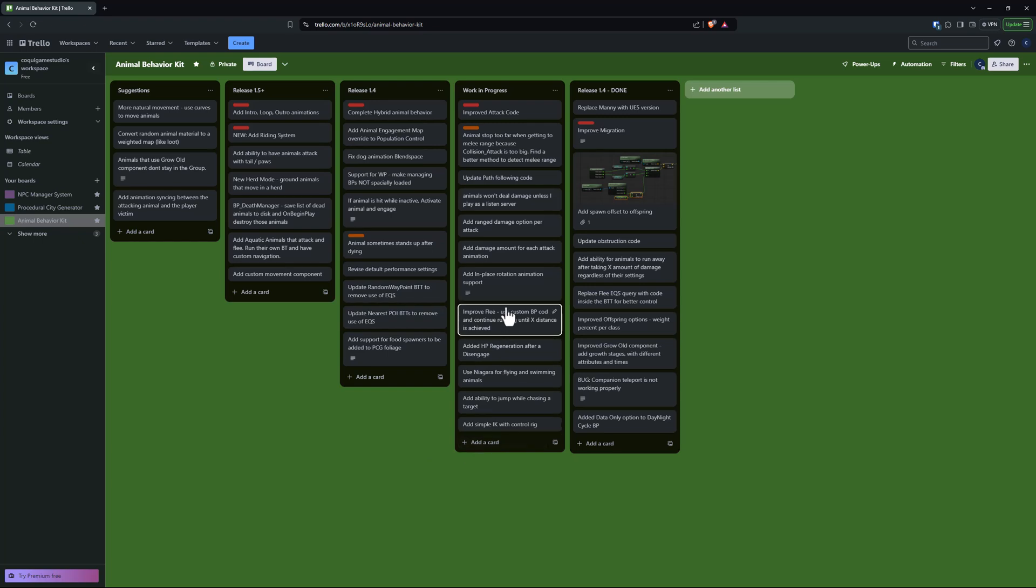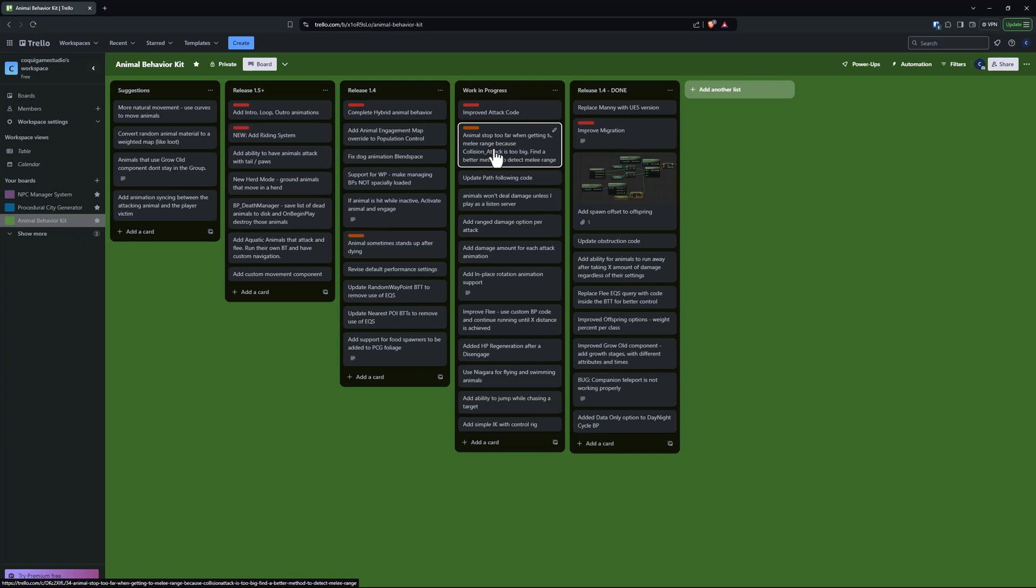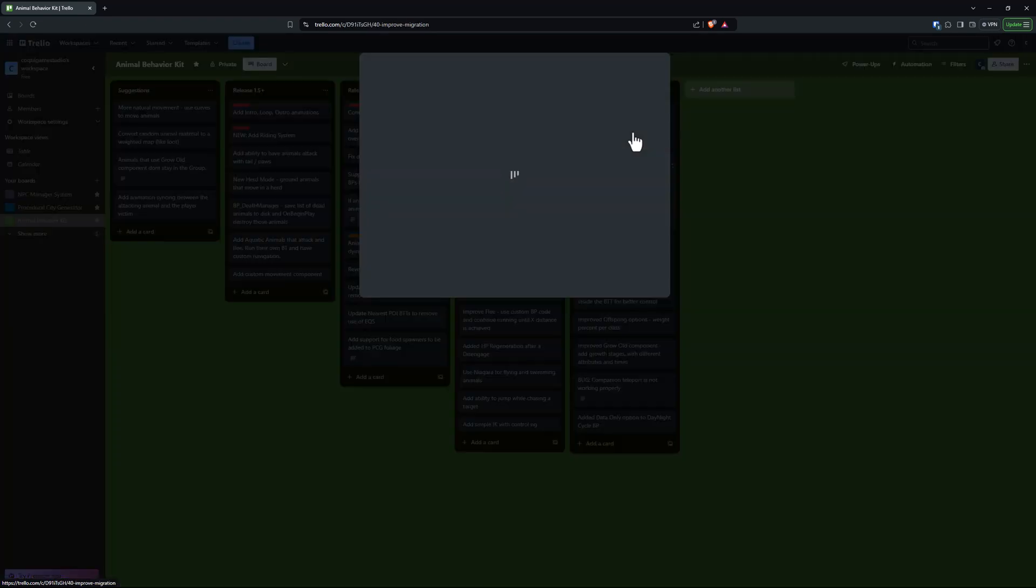Things that I've shown like in-place rotation, HP regeneration after disengage, etc. I've been working a lot on this epic here improving the attack code which includes a new feature which is ranged damage. That's going to be shown in a separate video. Today I want to focus on these top two here. I wanted to replace Manny from UE4 to UE5. Obviously that's just an update. And this epic, code improve migration.